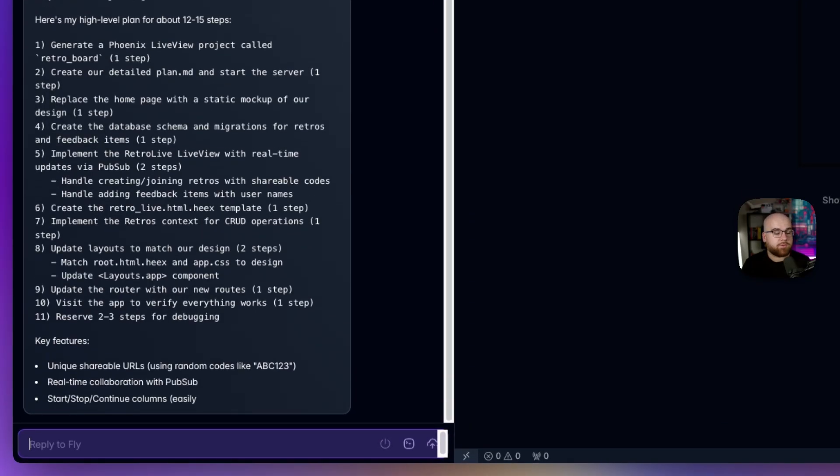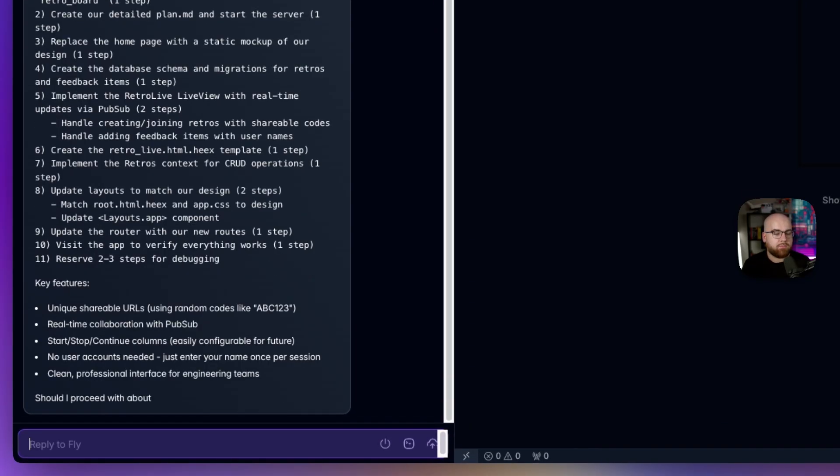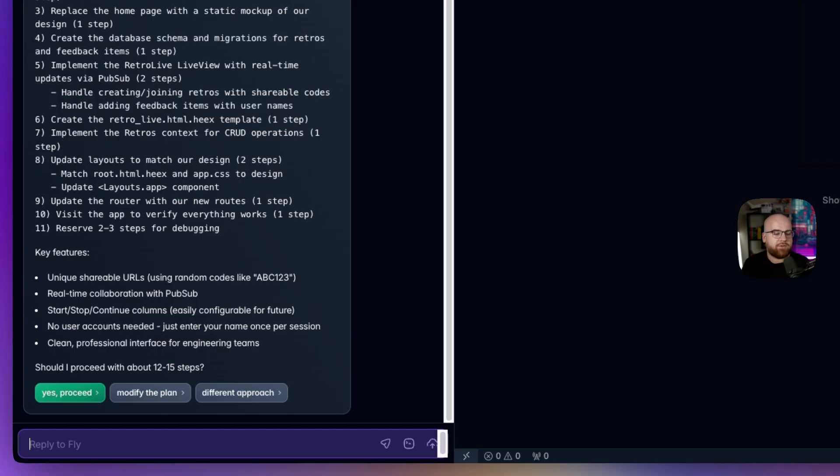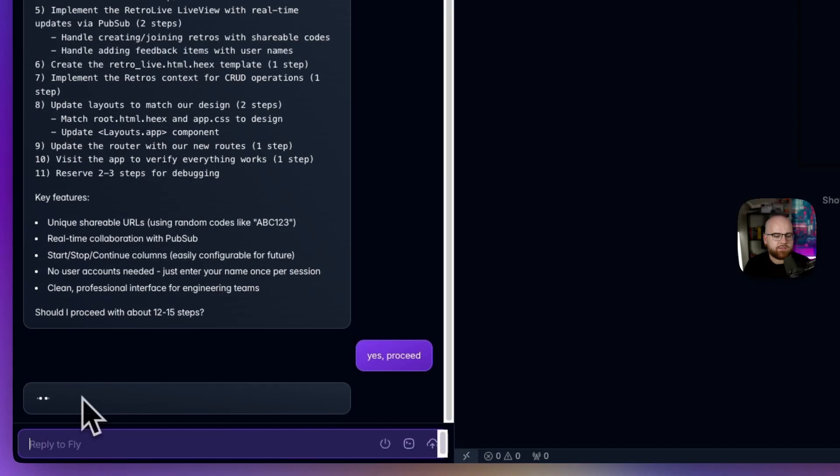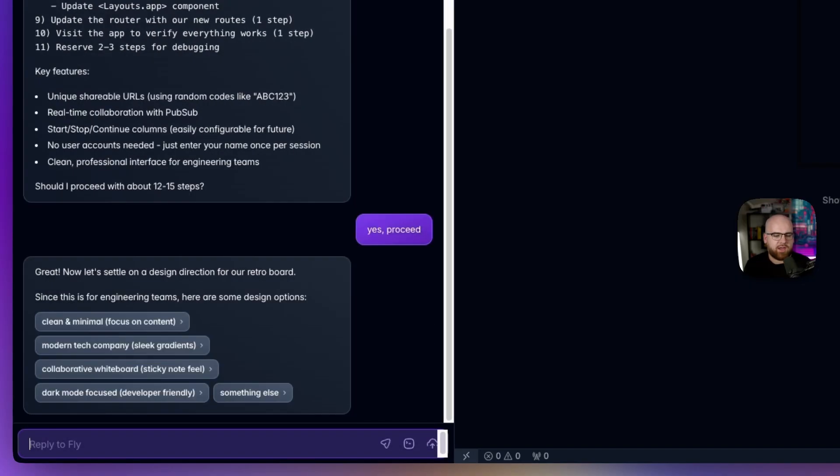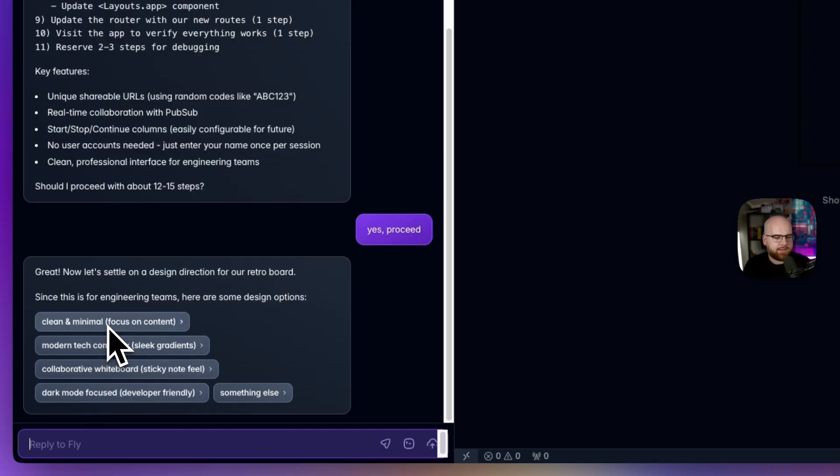So first, it's making a plan, trying to figure out what those steps will be in order to create it. And every time, it's going to verify, is this what you want to do? Do you want to modify it? Are you ready to go? We'll proceed with these steps. And it'll ask some clarifying questions like, what design do we want this to have? And I'll go with a clean and minimal feel.